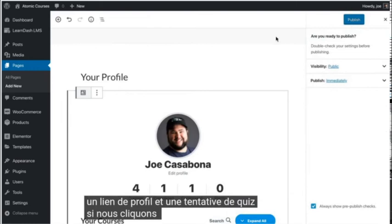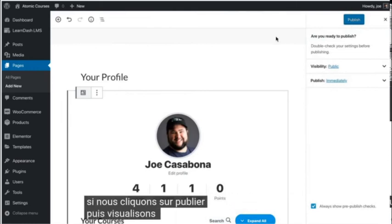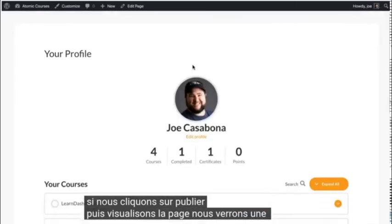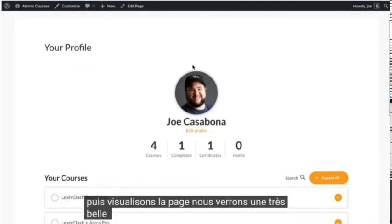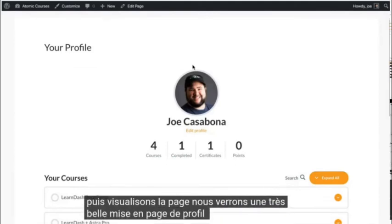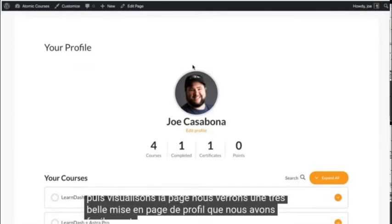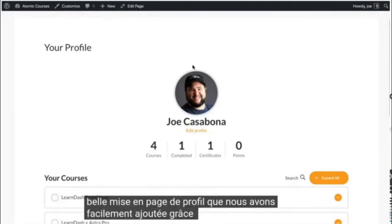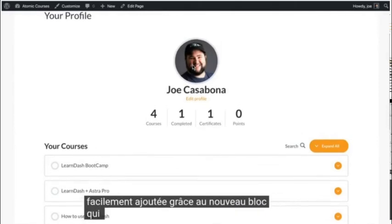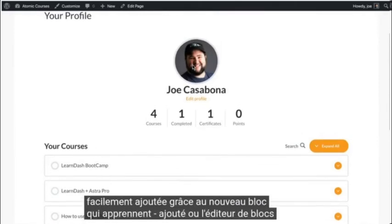If we click publish and then view the page, we'll see a very nice looking profile layout that we've easily added thanks to the new block that LearnDash added for the block editor.